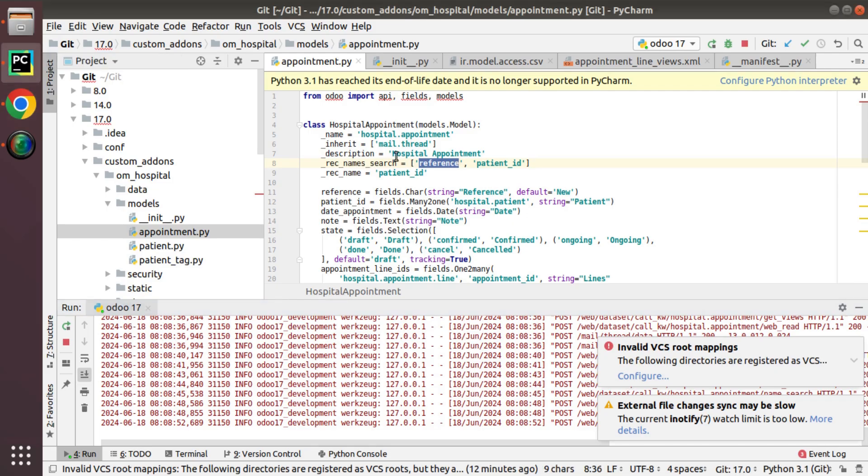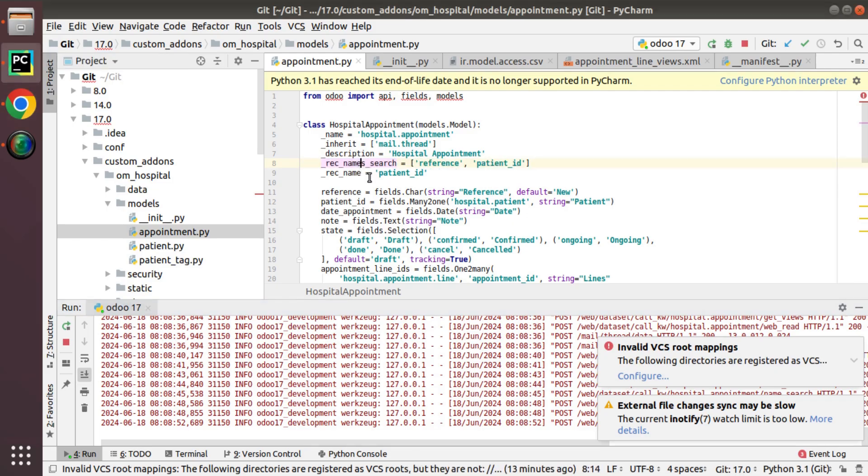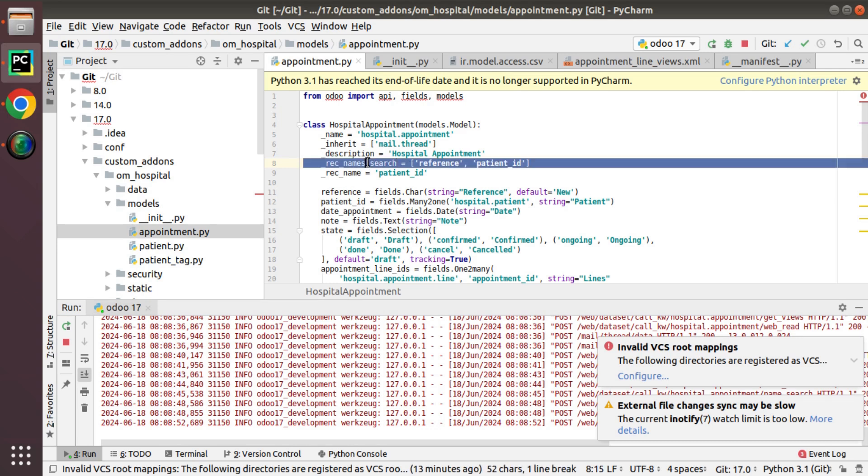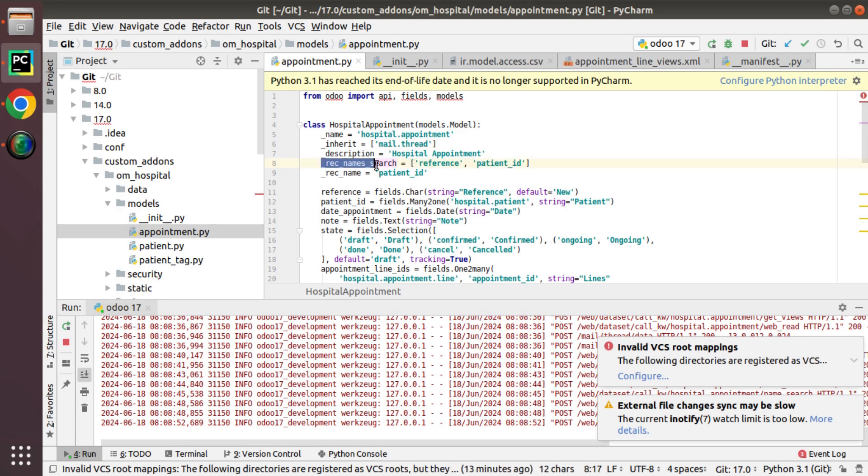This is how we can search on multiple fields in the many-to-one field. We just have to add rec_name_search. In all the versions we had a method called name_search, but from latest version it has been removed and simplified as follows: along with the model definition we can add this attribute rec_name_search, then as a list you can specify those fields which we have to search.